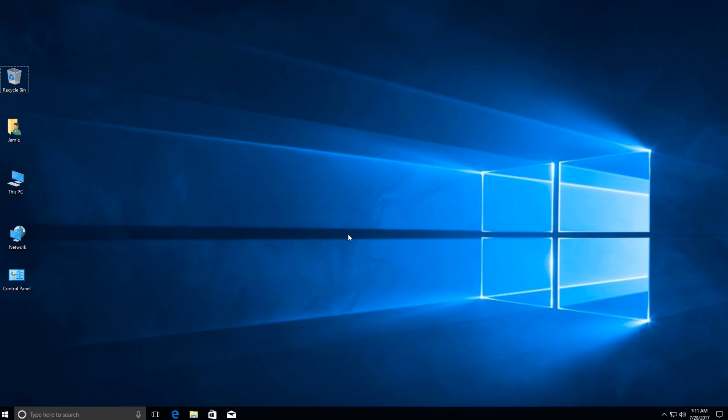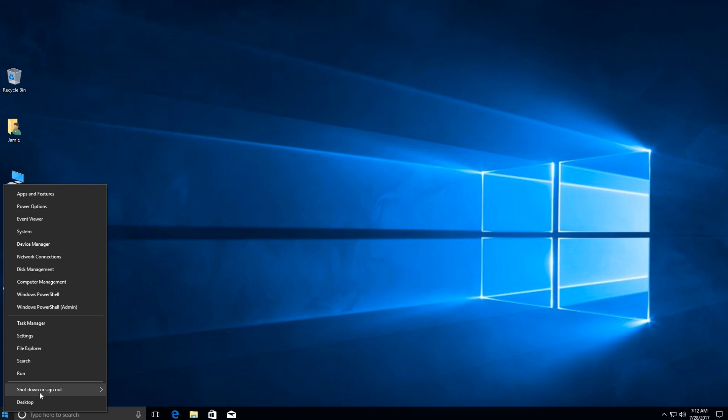What you want to do, go down to the lower left-hand corner and right-click on the little window there. Go to where it says Shut Down or Sign Out.